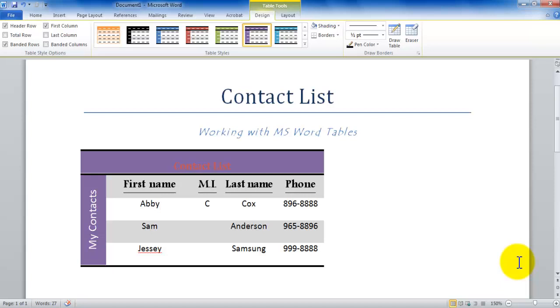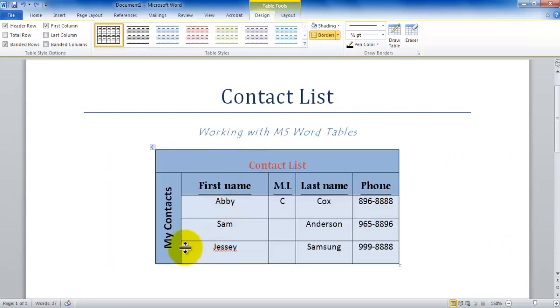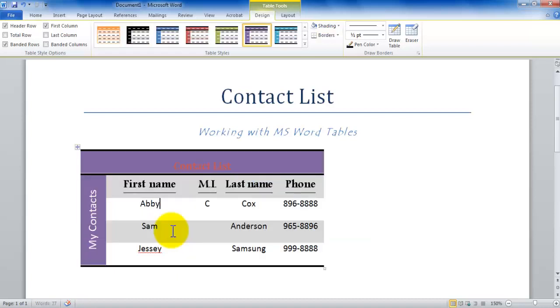Now, anything that I overrode, like the contact list—it was in black text, I overrode with the red—it stayed. However, notice the my contacts, it was previously left in black, has now changed to white because now it goes by the default of the table's design.